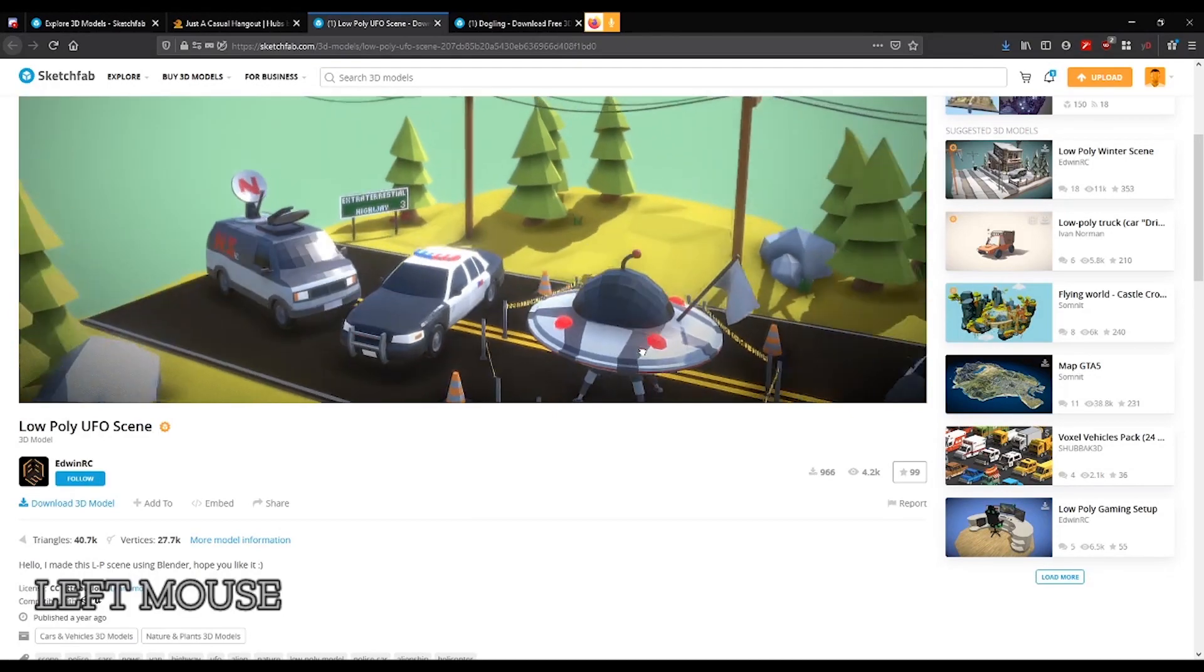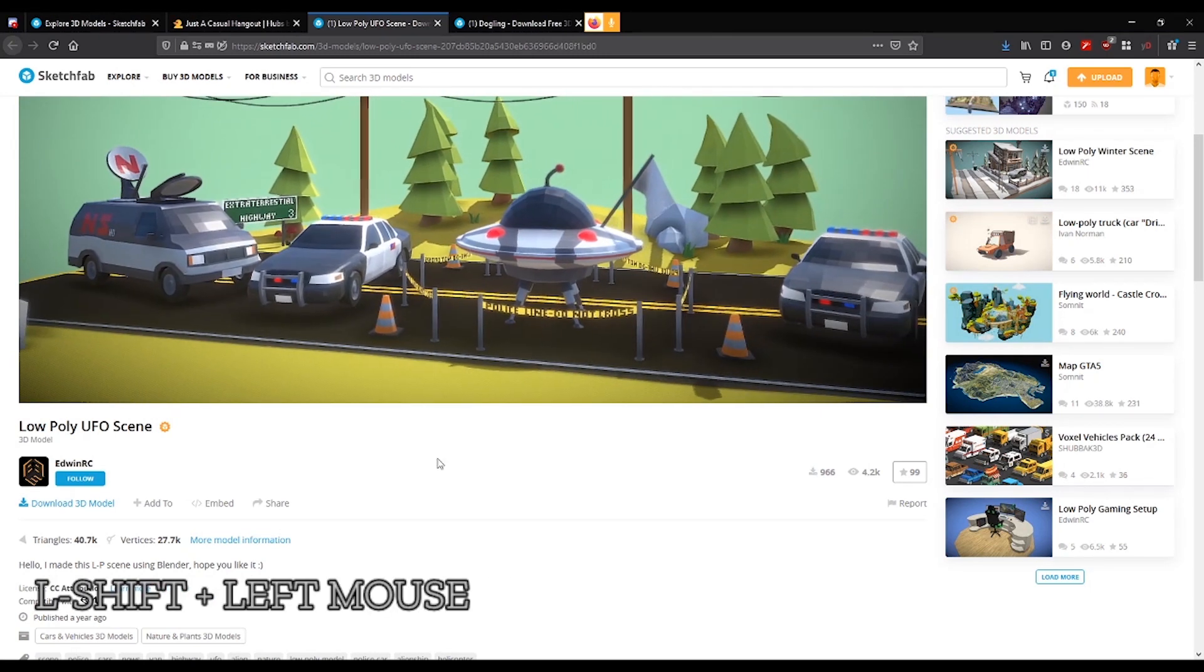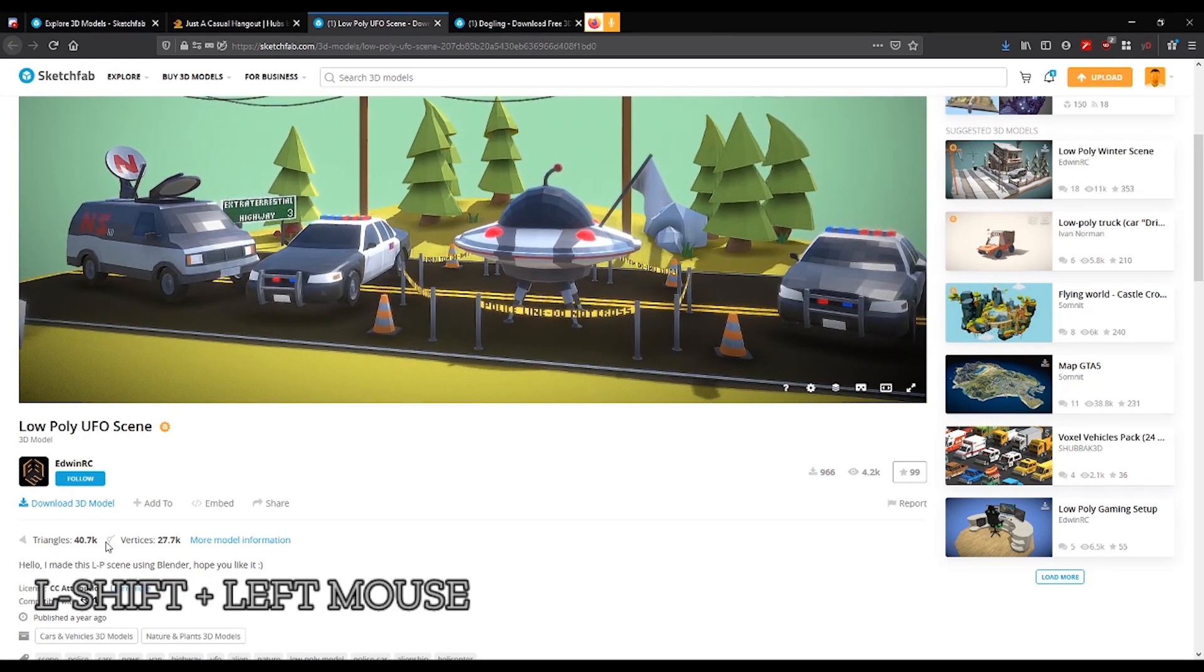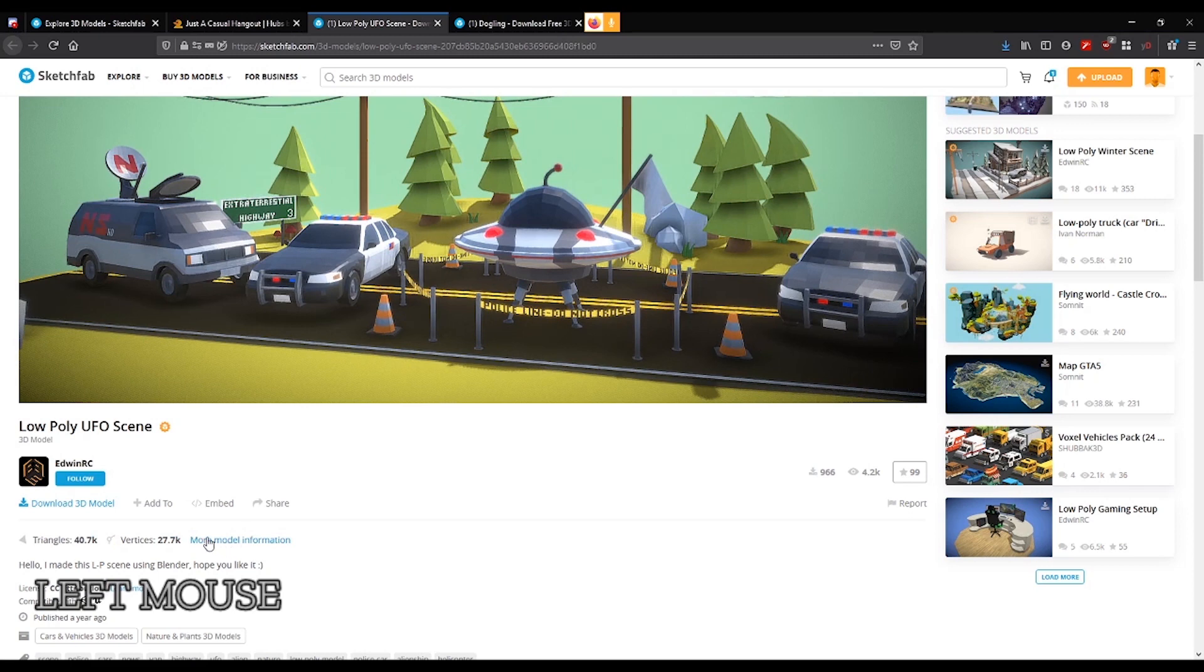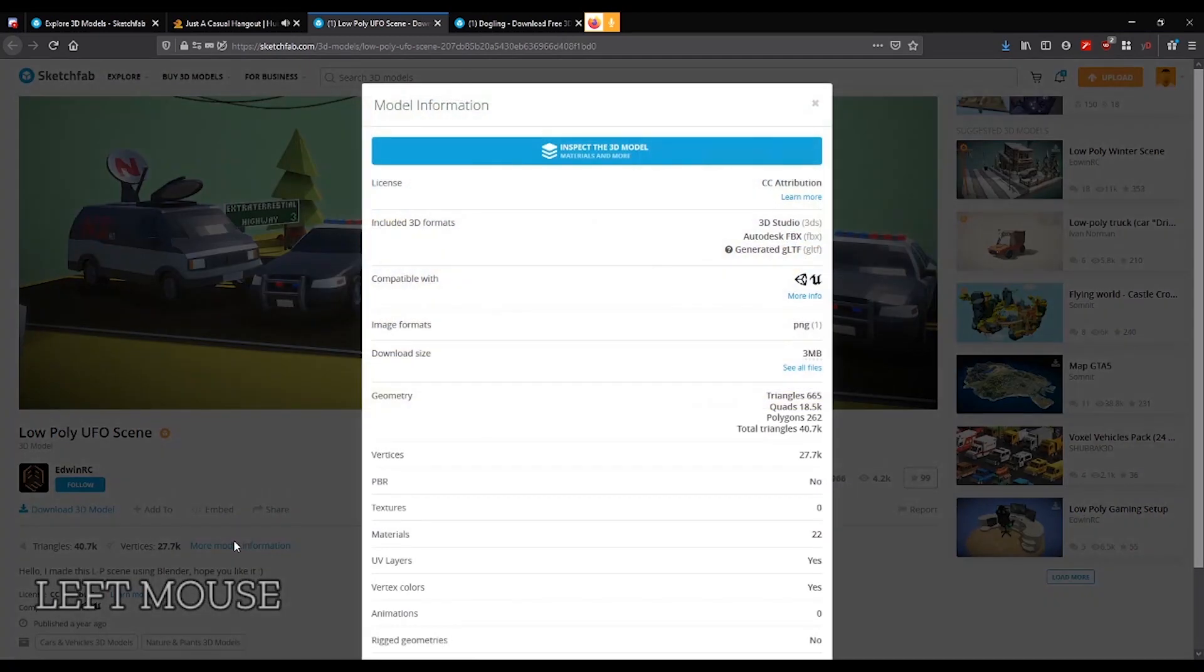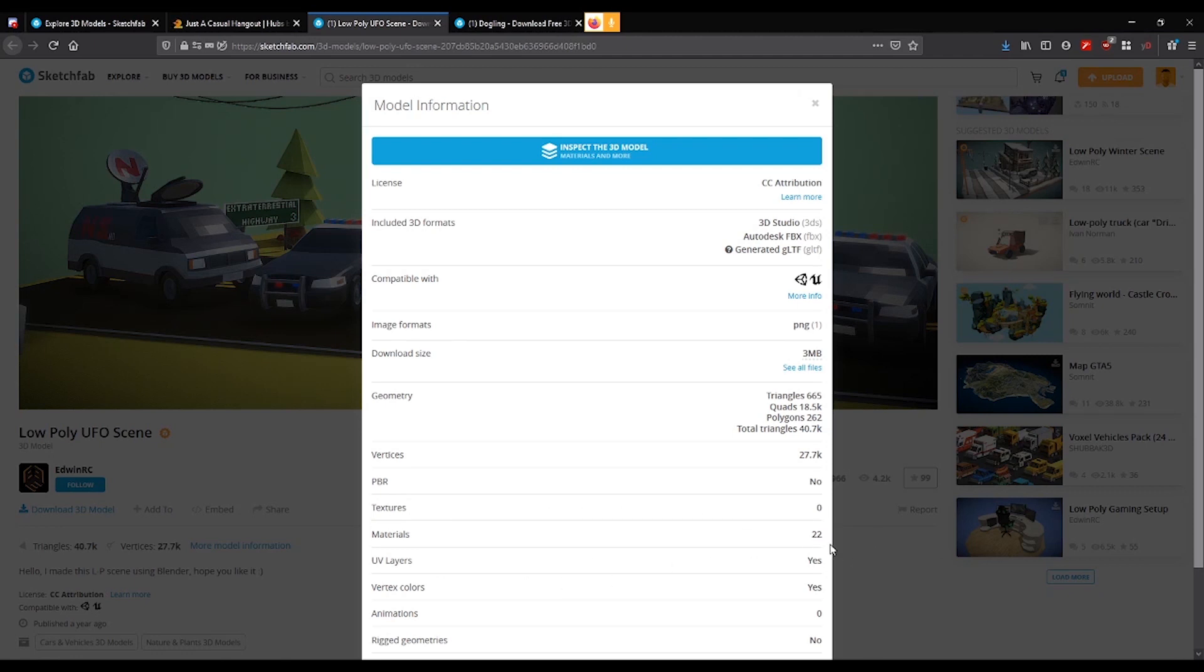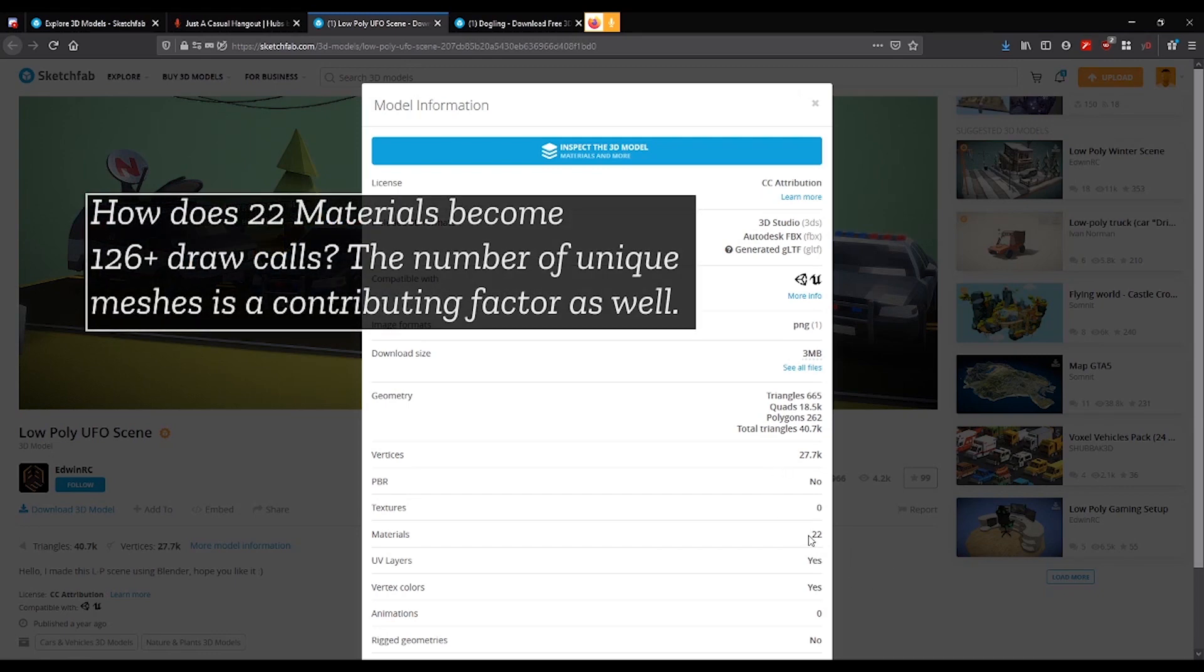And if you look a little bit closer next to the triangle count down here, there's a link that says more model information. When you click that, it will tell you a little bit more about this object. Now, in this case, this actually has no textures at all. Everything on this model was created by using just different colors in the materials themselves, but there are 22 of them. There are 22 materials on this object. So that translates to a lot of draw calls.